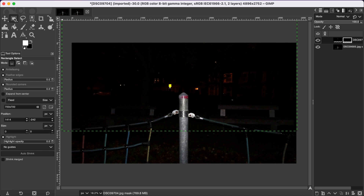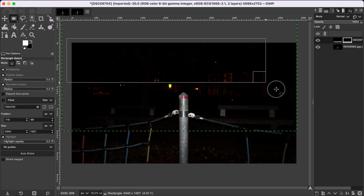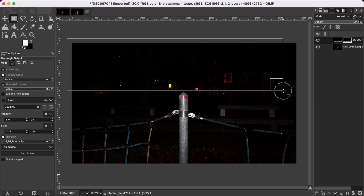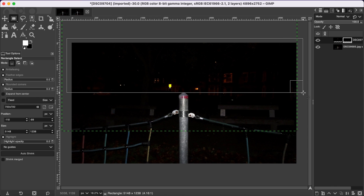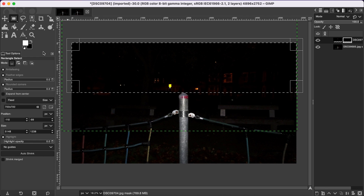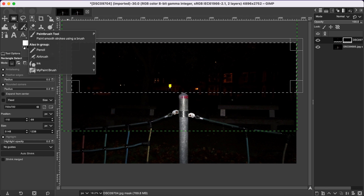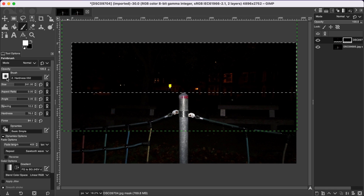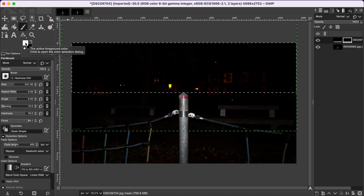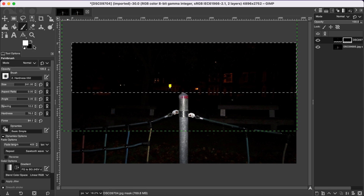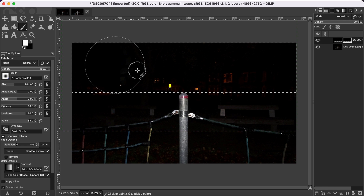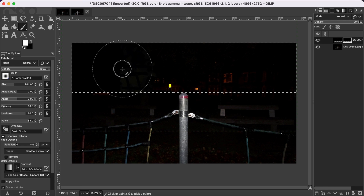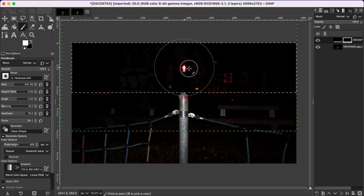Now we go back to our layer mask, and we are going to use the selection tool to select this area. Then we go to the paint brush tool — you can adjust your paint brush according to your preference. Make sure that the foreground is white and the background is black. You can adjust your brush size, hardness, and force, and then if we click on the brush, as you can see we are now getting back the other image.